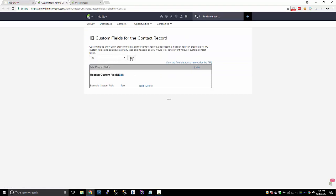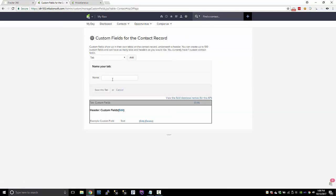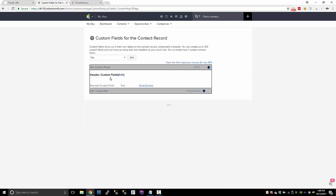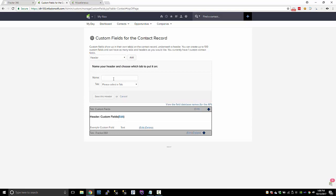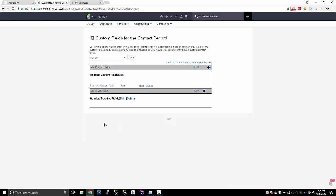Create a tab. This is optional, but I like to do this just to keep my fields organized. So I'll create a tab called iTracker 360 and then a header under that, and we'll call those tracking fields or something. And we'll do iTracker 360. So now that I have this tab and header created.